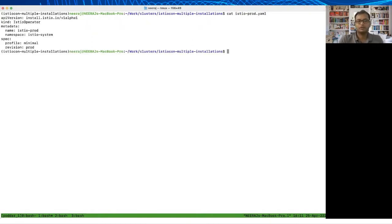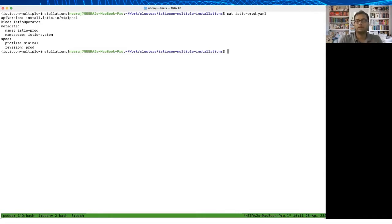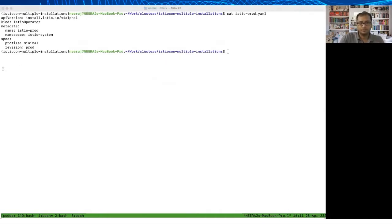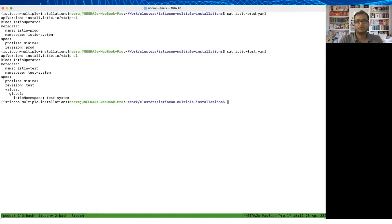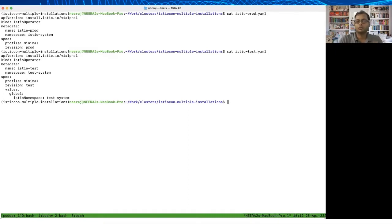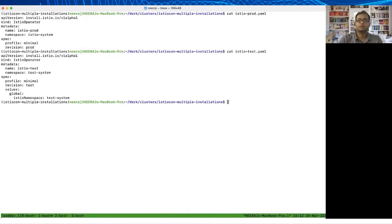The first one is very simple. It is called Istio prod, it is installing the minimal profile as we are not concerned about installing gateways, and then the revision is set to prod. I have a second Istio Operator spec which is called Istio test, in which case it's installing it in the test system namespace instead of Istio system namespace. The profile is again minimal, the revision is set to test, and then we have to set the values global Istio namespaces as test system so that all the Istio resources end up in that spot.